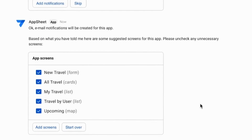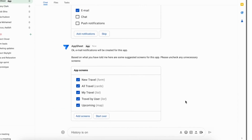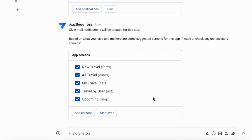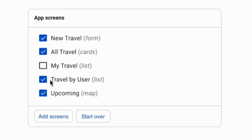Next, AppSheet suggests a few screens she may want to include: a form for users to submit new requests, a travel summary list, upcoming travel, and a few other views. These screens are basically the backbone of Ann's app schema — it describes what her app is all about. She doesn't want a My Travel screen in her app, so she deselects it to remove it from the app, and then clicks Add.